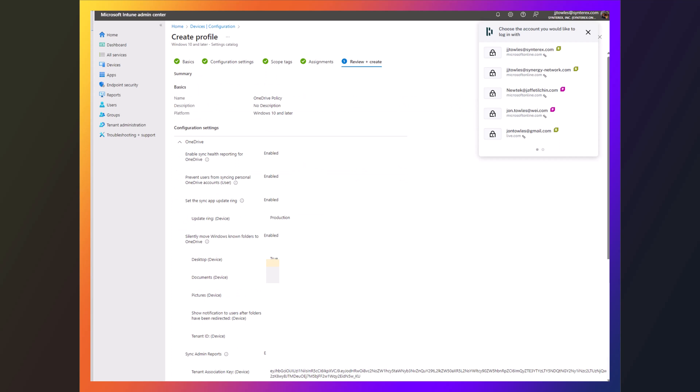And we're going to start seeing OneDrive getting healthier and all those files being protected and secured.